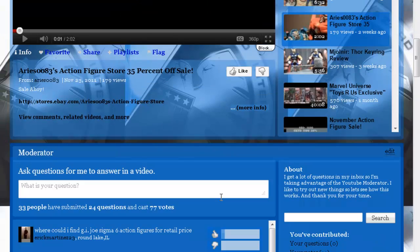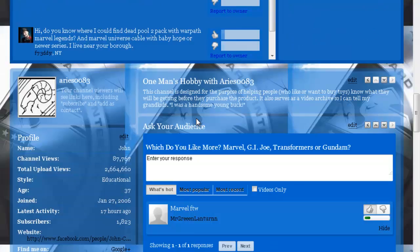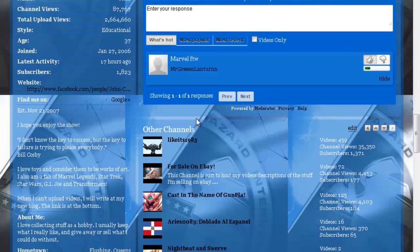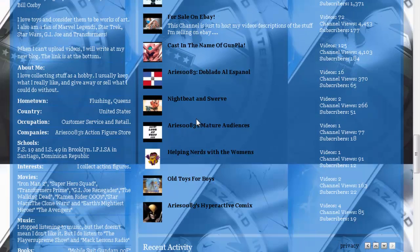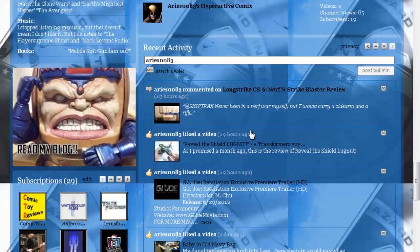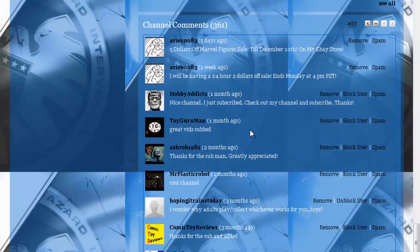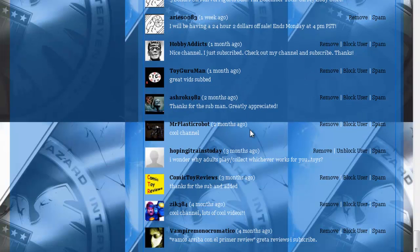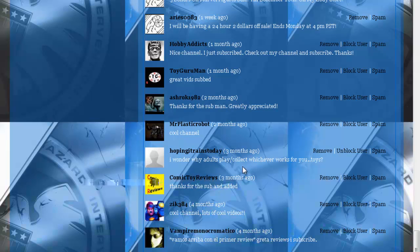And the last thing I want to address here is someone left a comment on my channel a while back. Hopping Trains Today says: I wonder why adults play/collect, whatever works with you, I mean whichever works for you, toys.